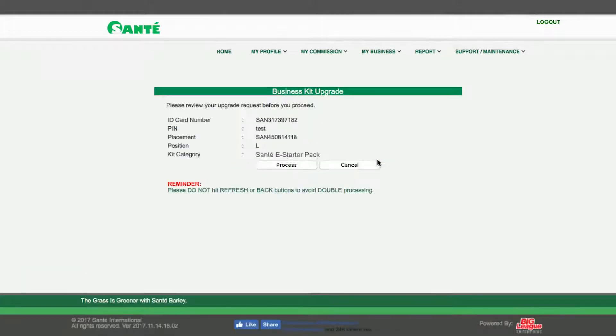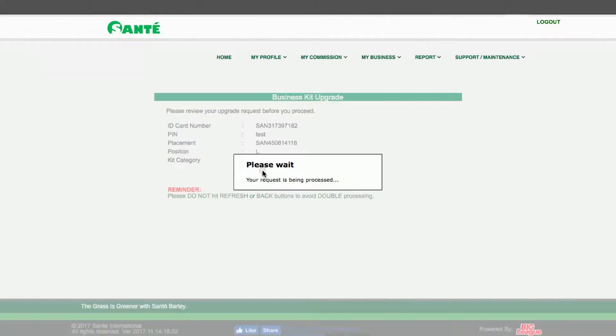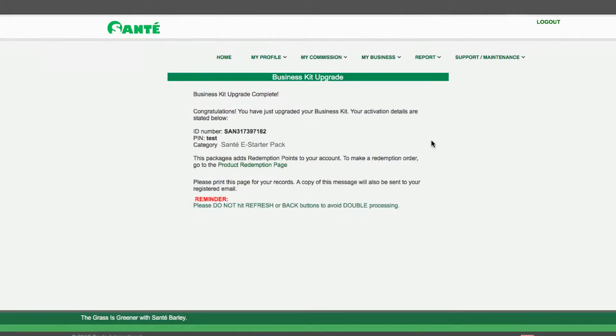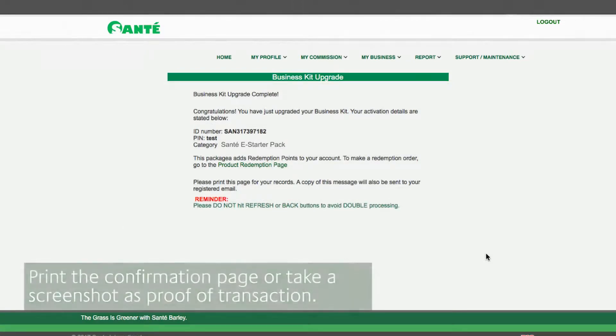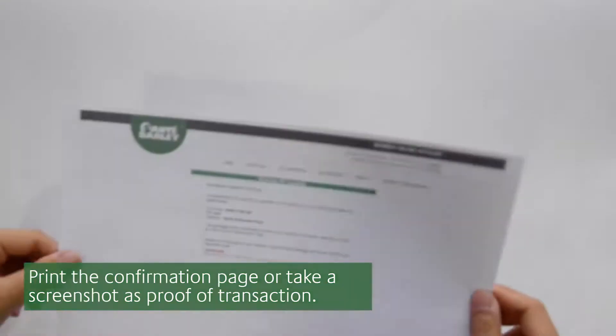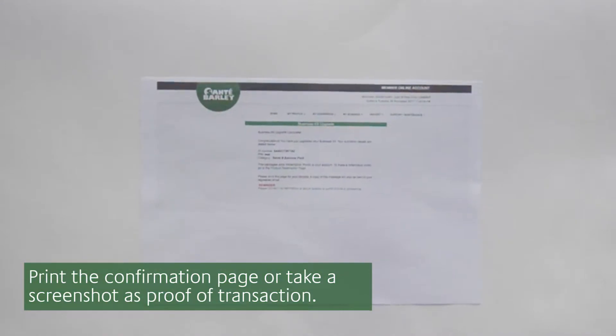This will lead you to an information summary page where you can review the details of your request. Once satisfied click Process. This will lead to a confirmation page. Congratulations your activation pack upgrade is complete. Please print the confirmation page as a proof of activation.